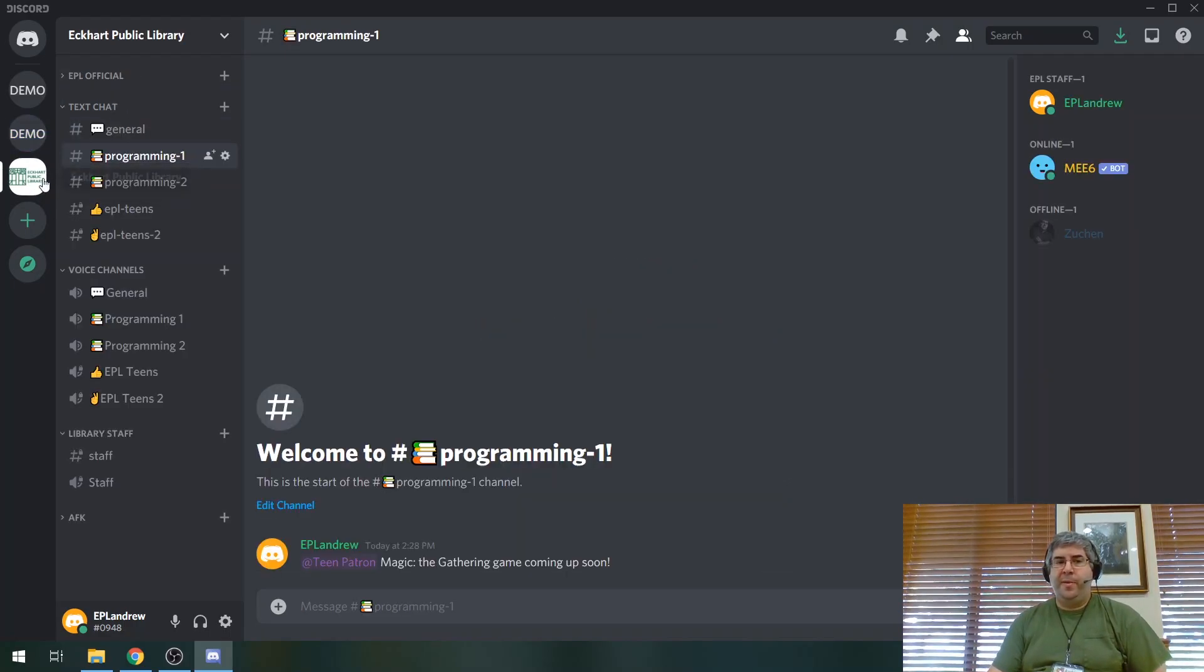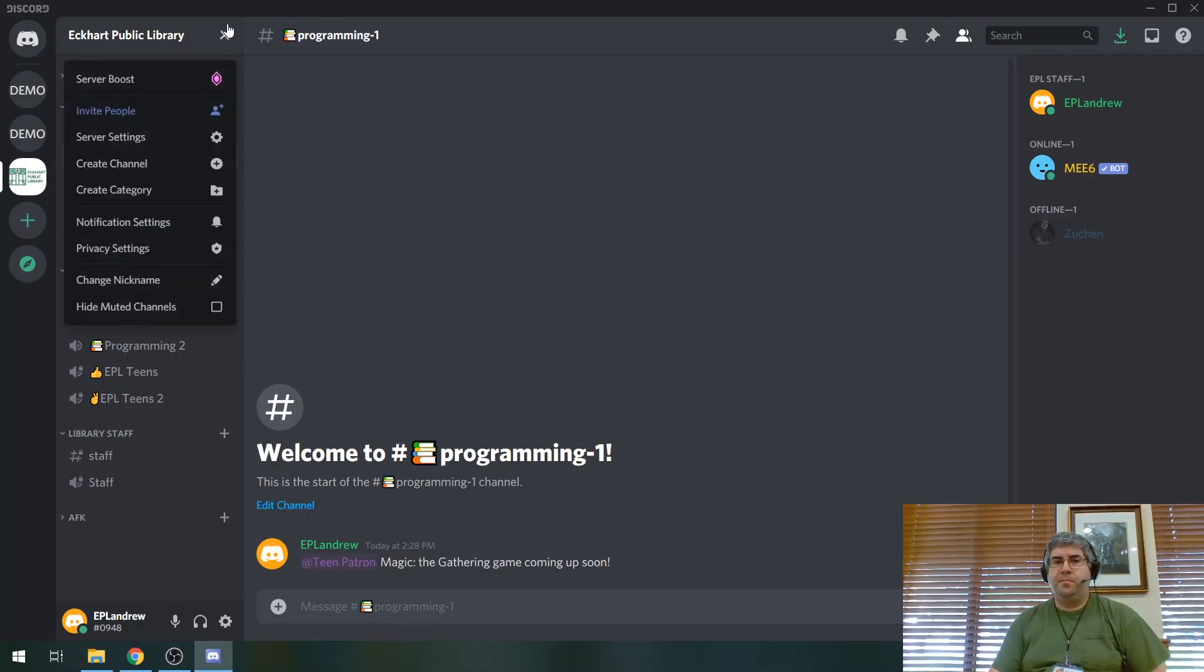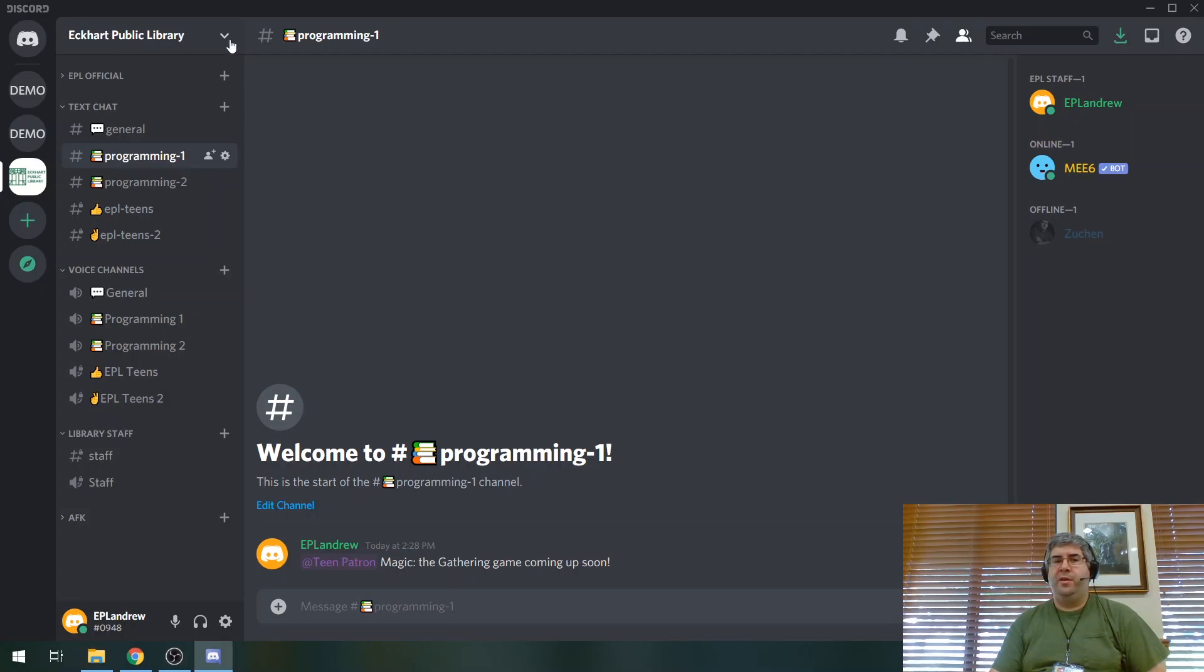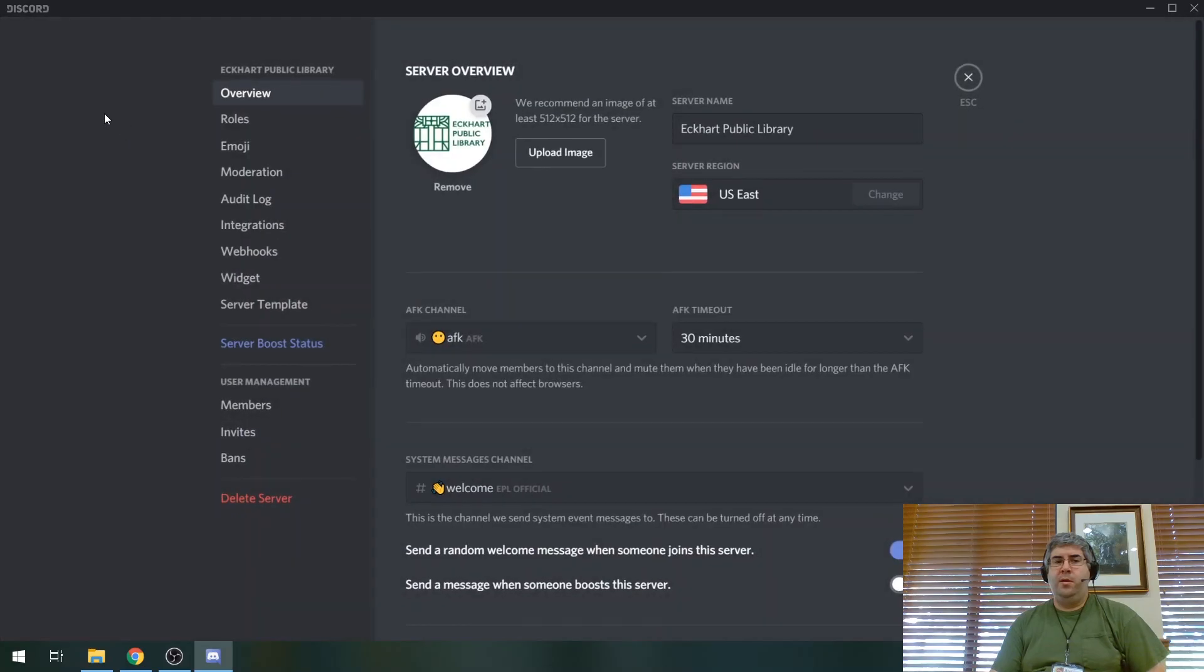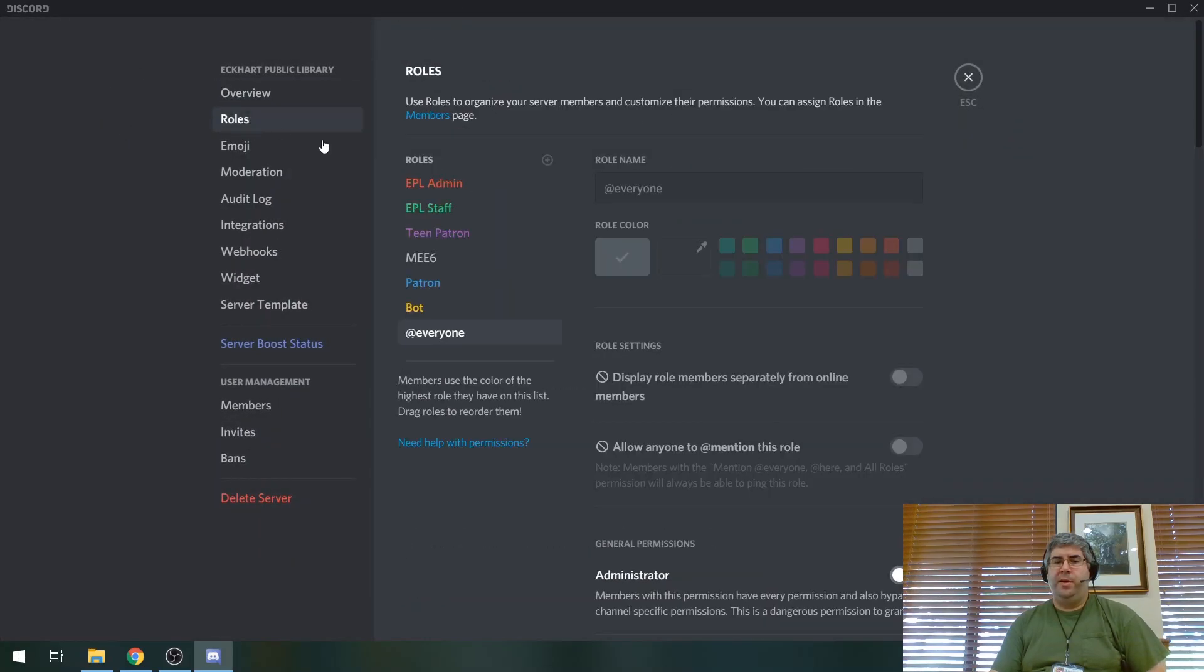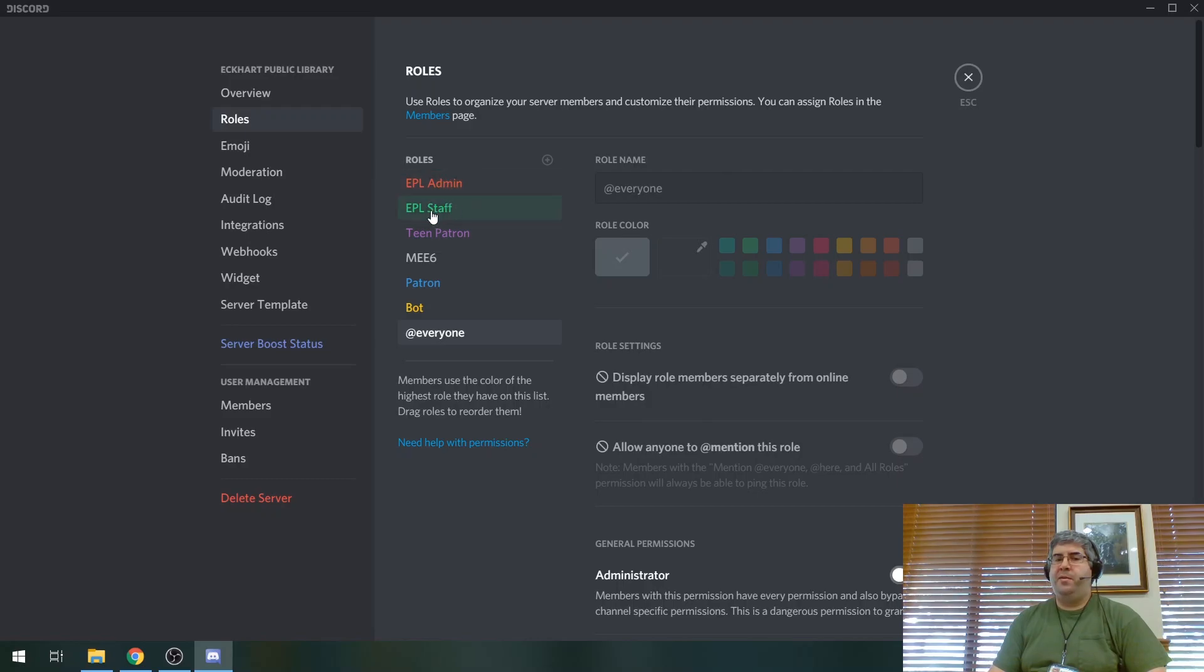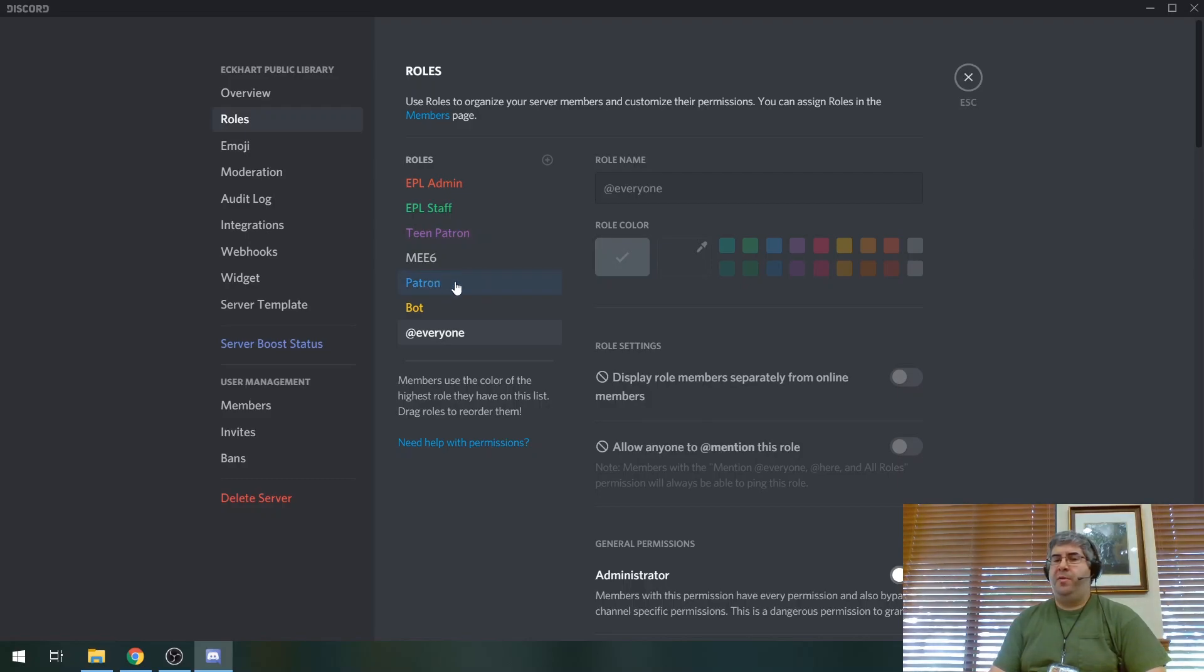So I'm going to go back to the one that I made for our library. I'm going to click on this drop down menu where it says the library server name. I'm going to go to server settings and then I'm going to go down to roles because you can create roles that you can assign people to. So I can assign different users to the admin, to the staff, teens. I can give them the teen patron role and then everybody else, just general people, those are going to be patrons.